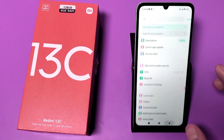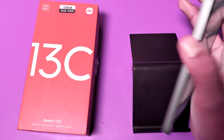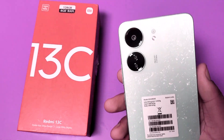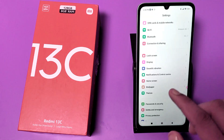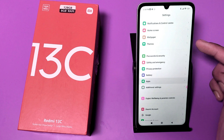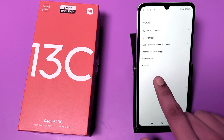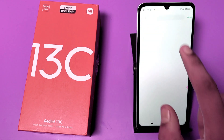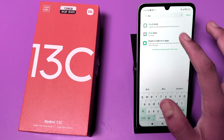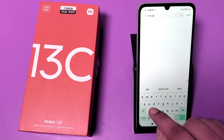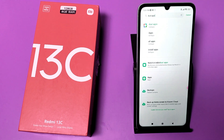This is not a fake video — it is a Redmi 13C smartphone. Come to the Settings and go to Apps. You can see there is no dual app section, no dual app option. You can also search in settings by typing 'dual apps' and you will see there are no dual apps here.